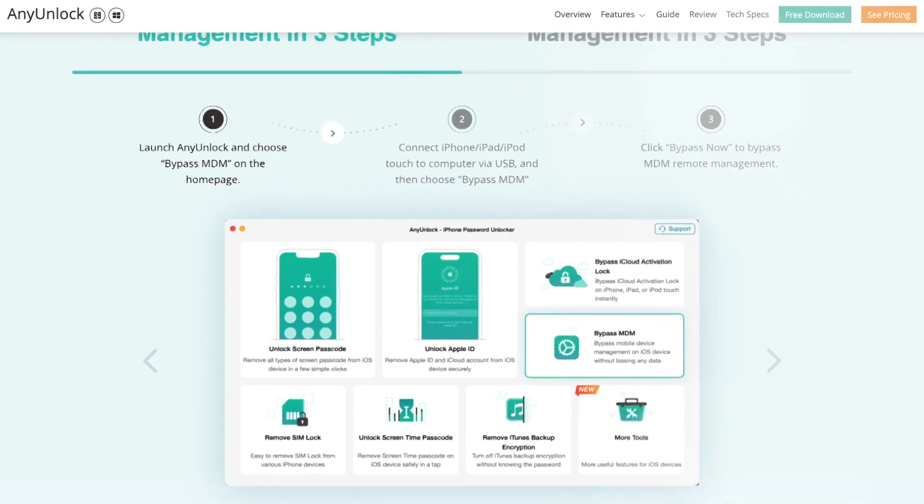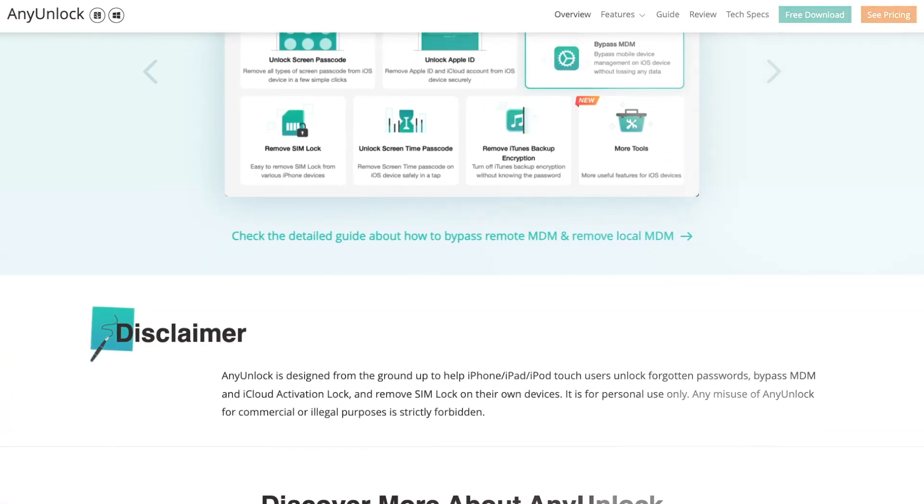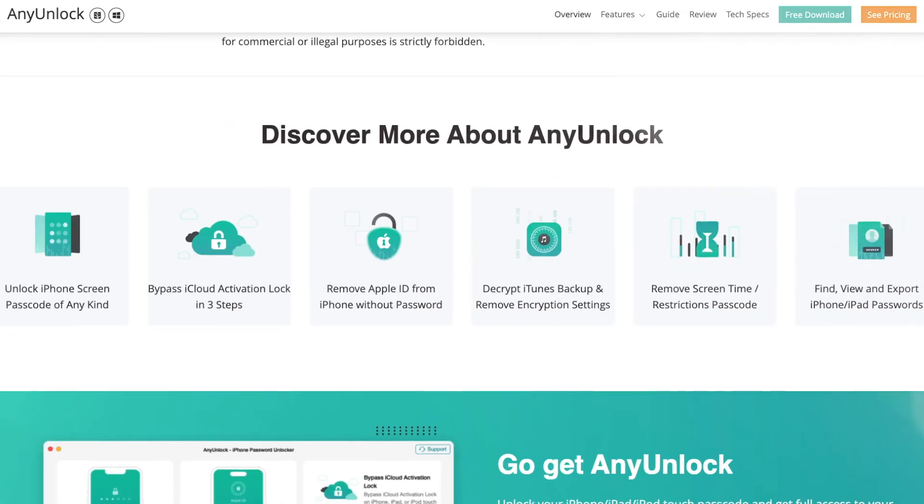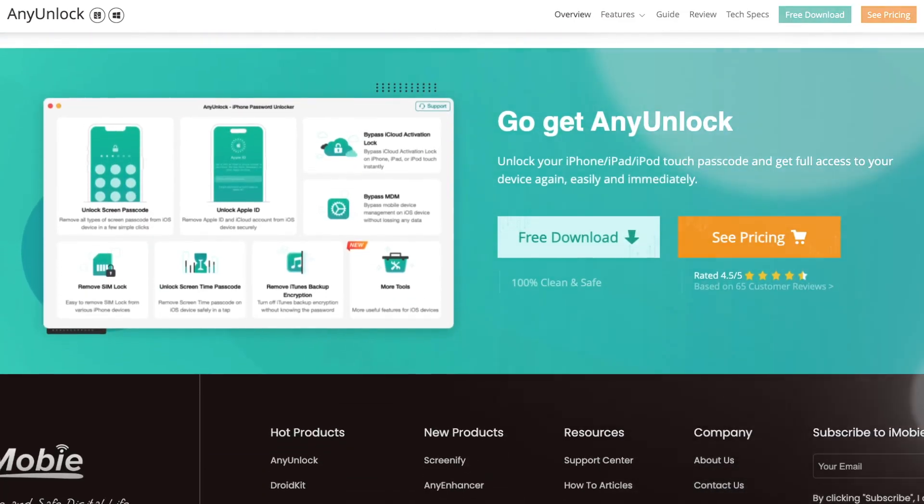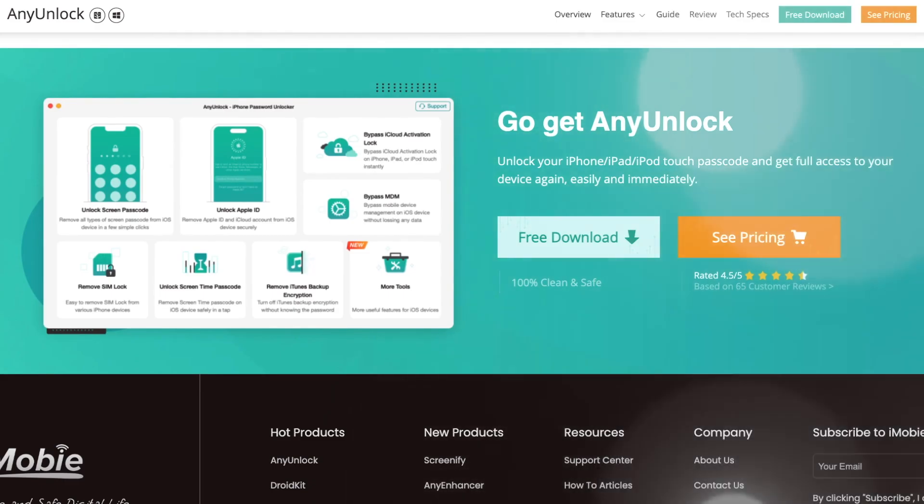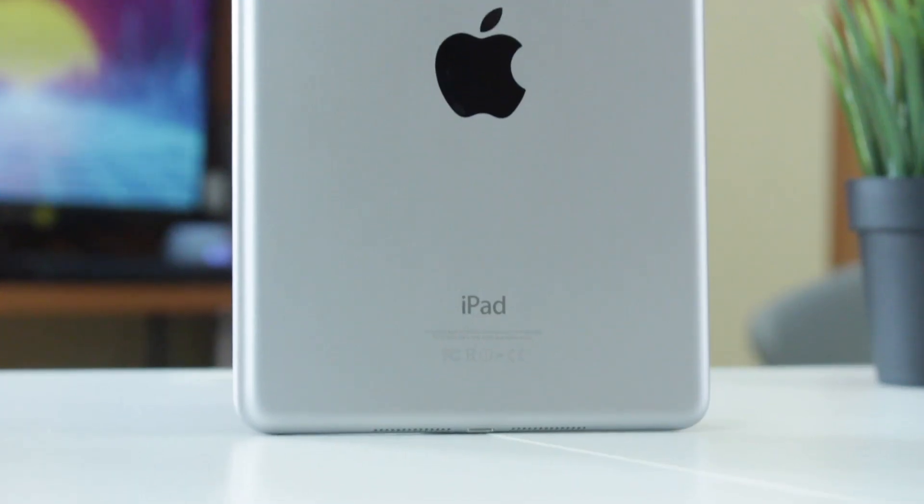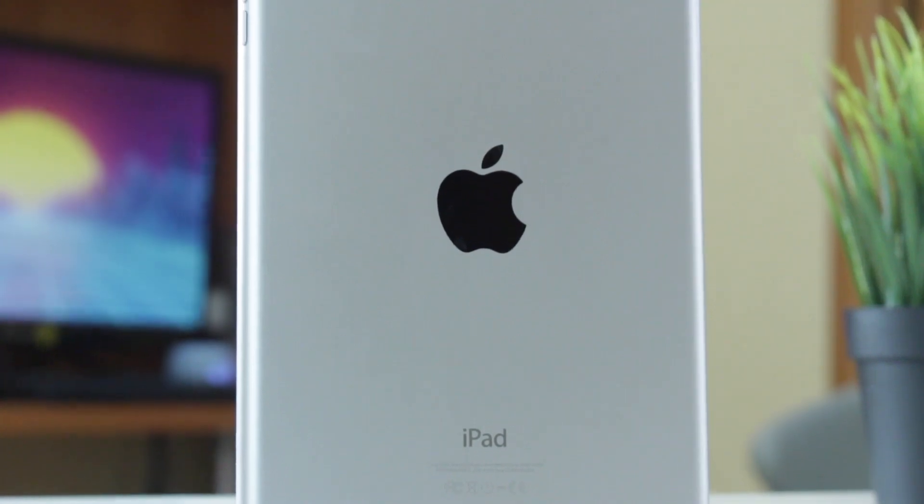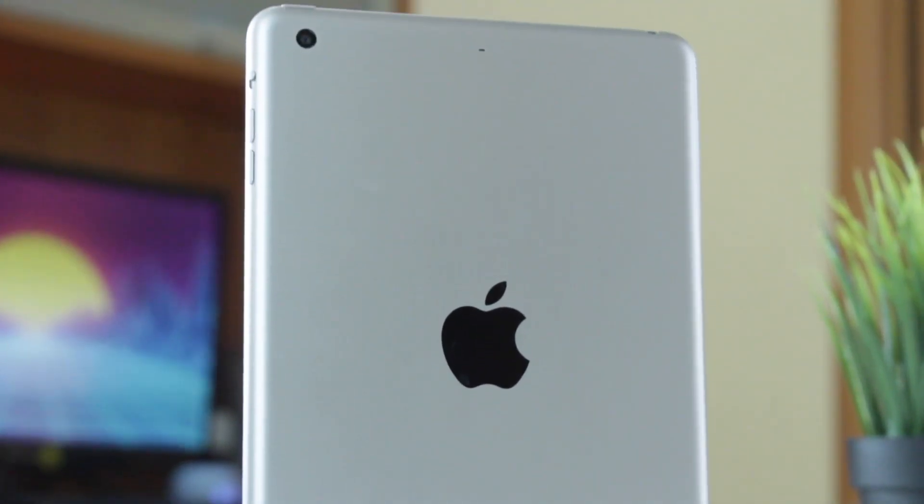No matter whether you are restricted by a large enterprise, a small organization, or an educational institution, you can use AnyUnlock to bypass MDM within just a few simple clicks. Now let us show you how to do that effortlessly.